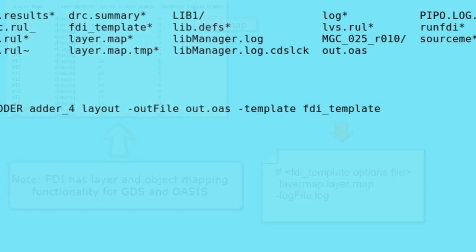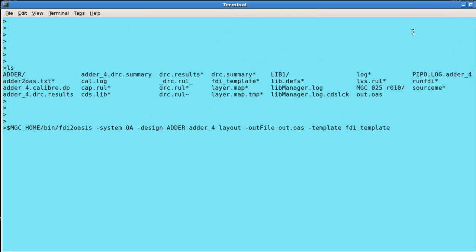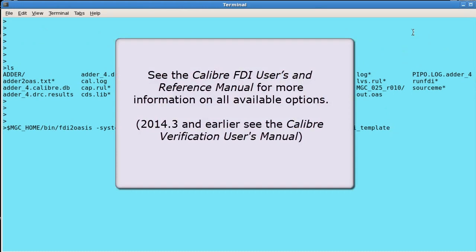There are also many other options available. See the Calibre FDI Users and Reference Manual for more information.